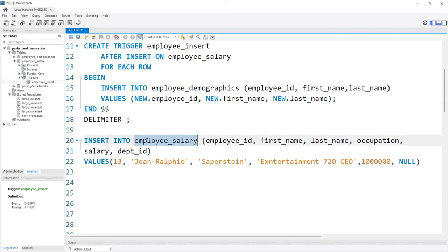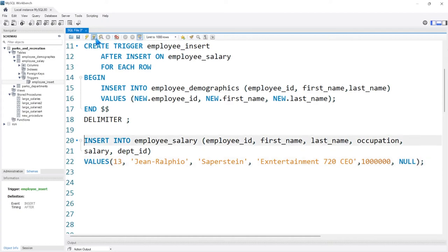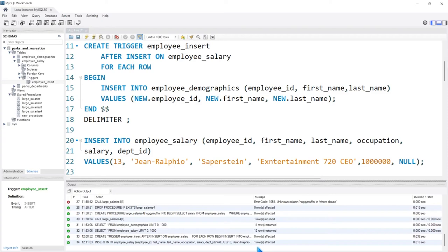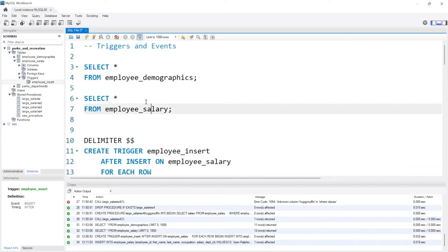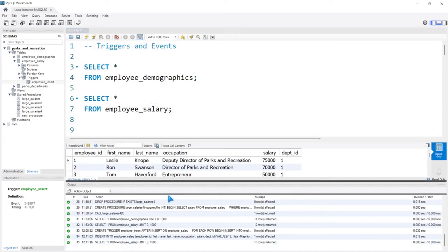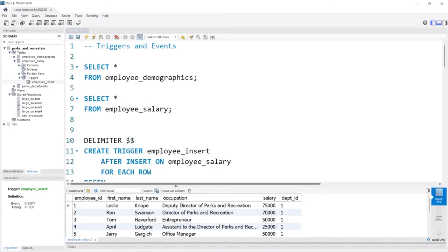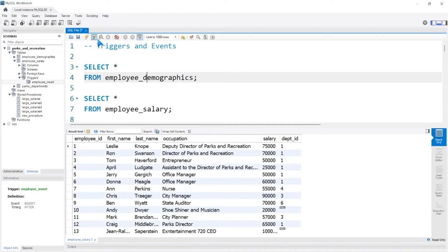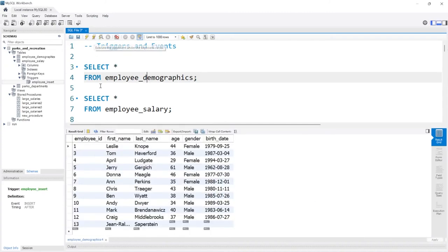So what we're about to do is only insert on the employee salary table, but we're putting all the values that we need into the appropriate places. Let's add a semicolon and go ahead and run this. It says insert into, one row affected. Now let's look at our salary table first — and you can see Jean-Ralphio Saperstein was added. Let's go over to the demographics. It's the moment of truth — let's see if it worked. And as you can see, it worked perfectly. We have Jean-Ralphio Saperstein.